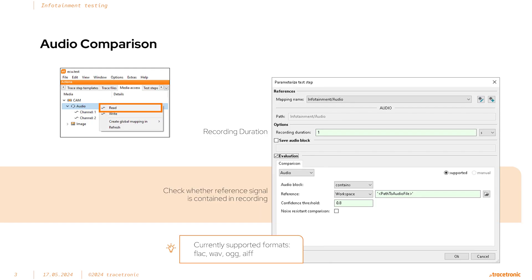Audio can be captured in a read step and compared to a reference audio snippet in a supported format like FLAC, WAV, OGG, or AIFF.